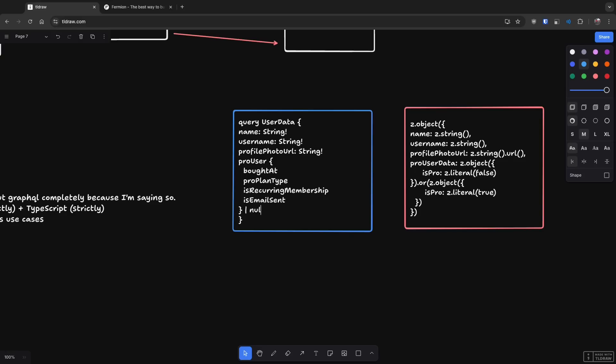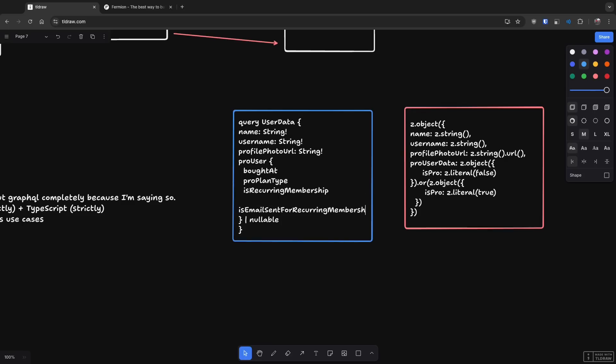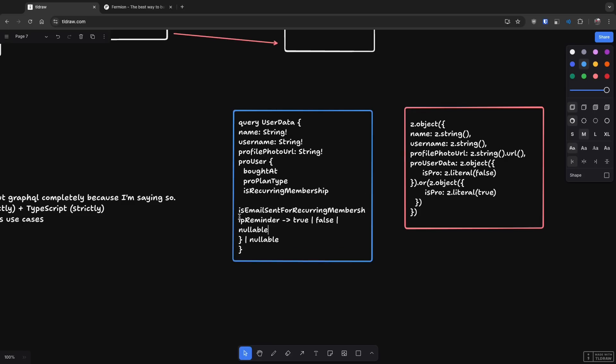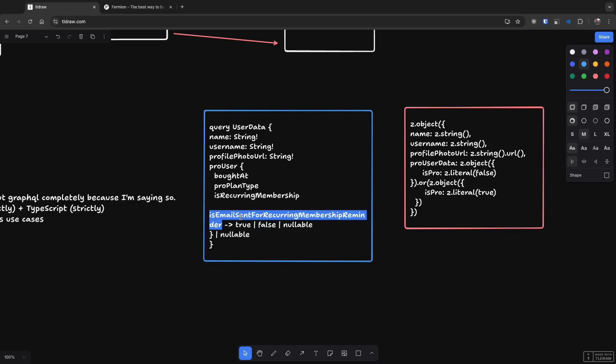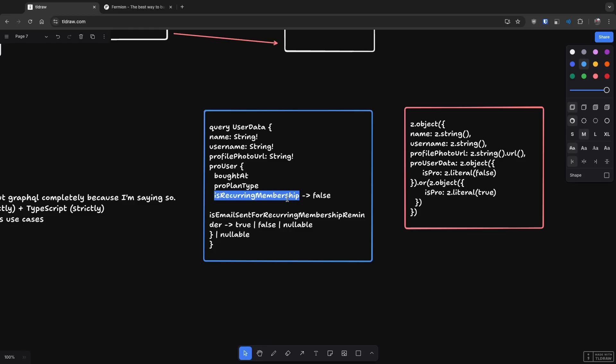But over here, first of all, this object itself is nullable because you don't know if the user is not pro, you will probably want to send null. Then what you would have is that this is email sent for recurring pro membership reminder. This itself can have true or false or nullable. And I'll tell you what the nullable thing here means. True means that the email is sent. False means that email is not sent. And nullable means that this state itself is non-applicable because recurring membership would be false in that case.